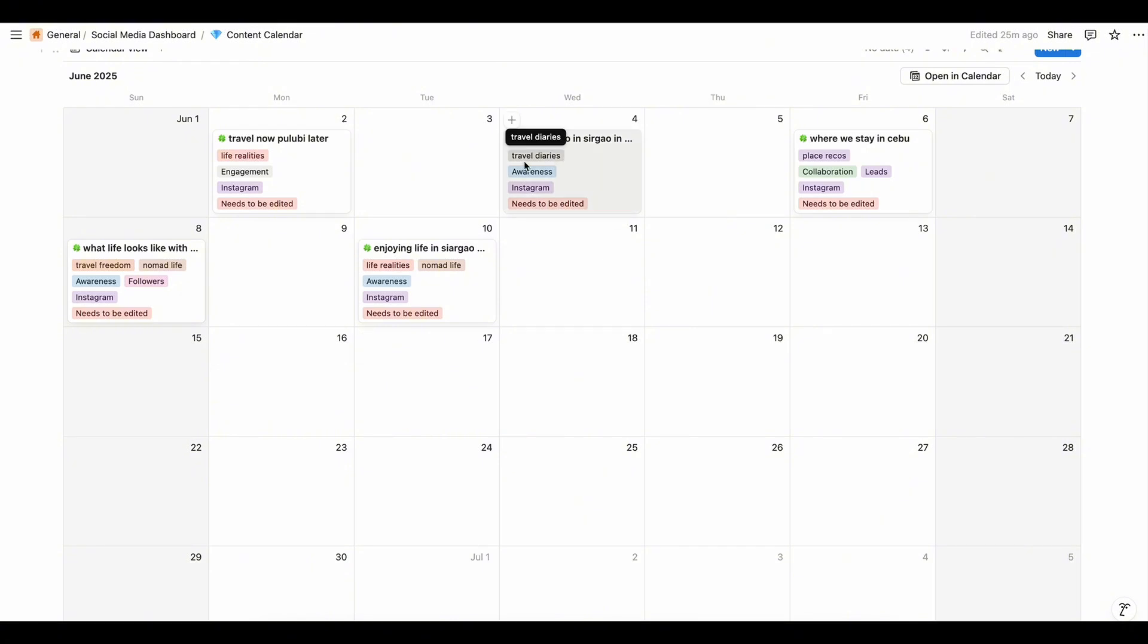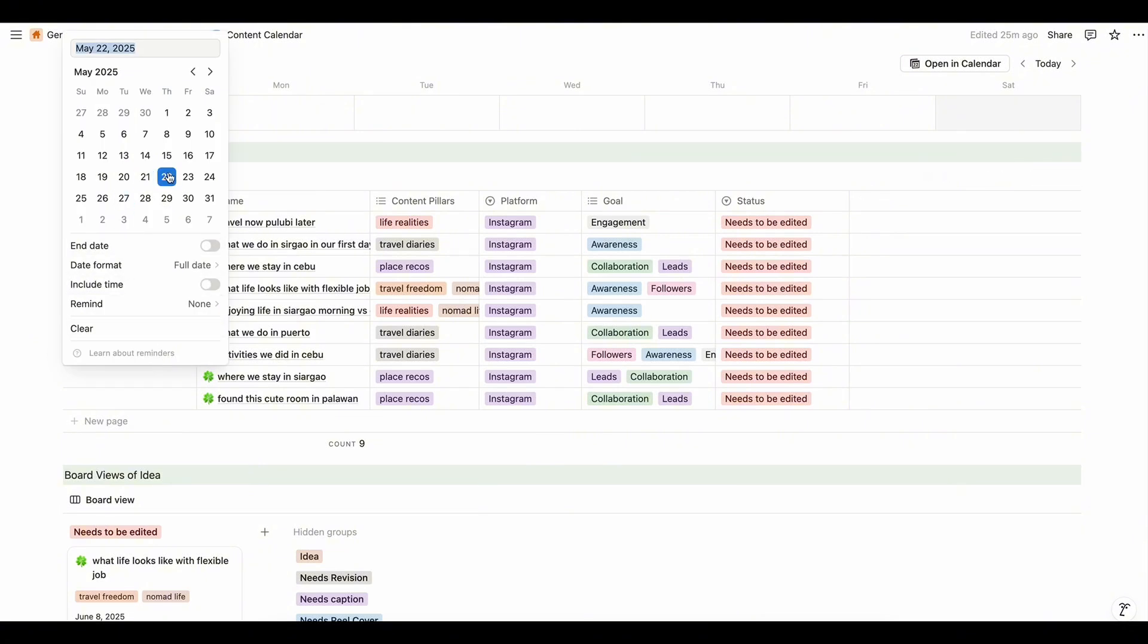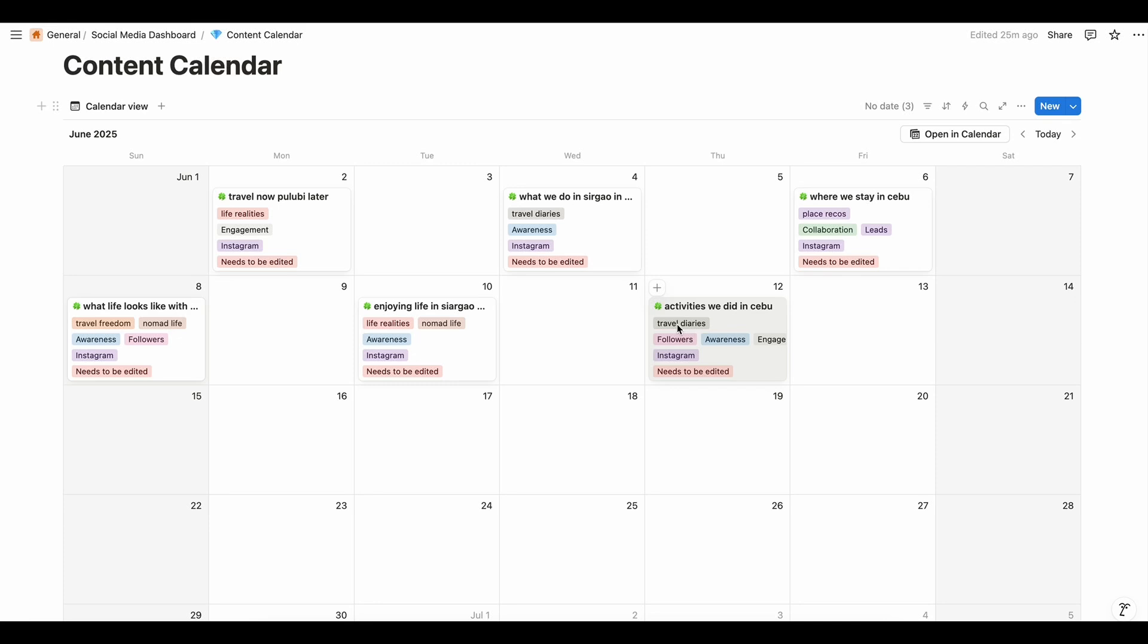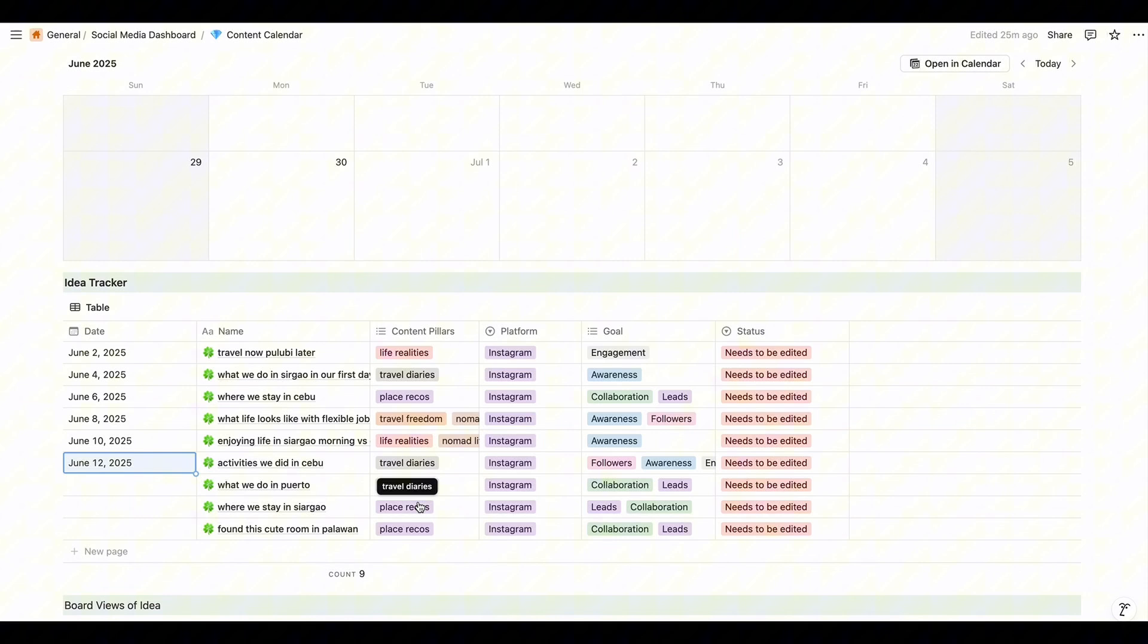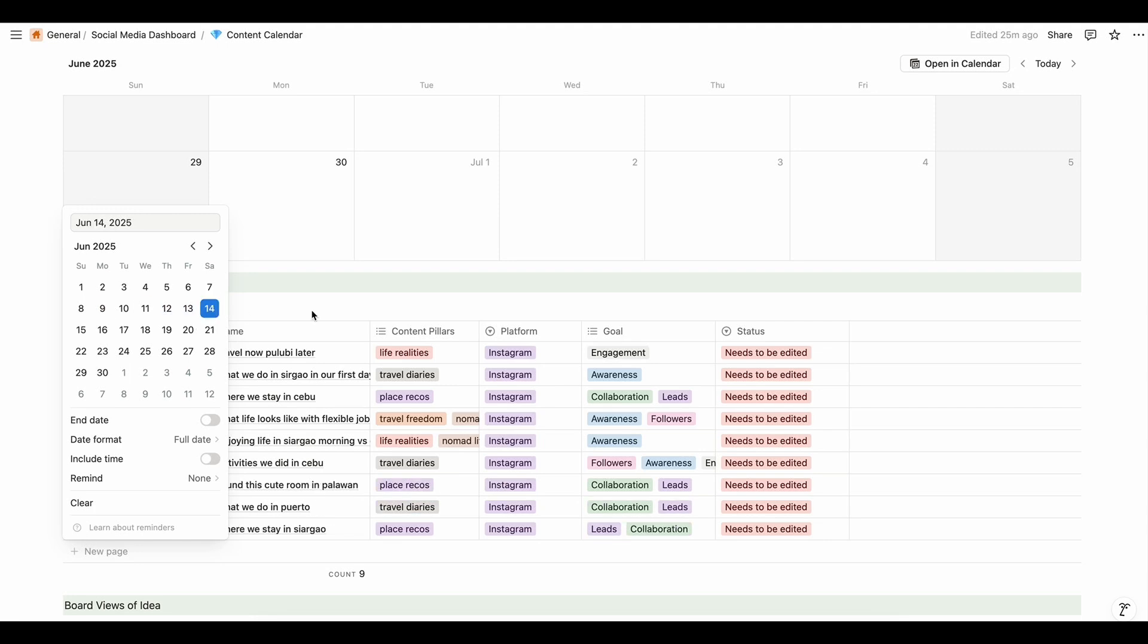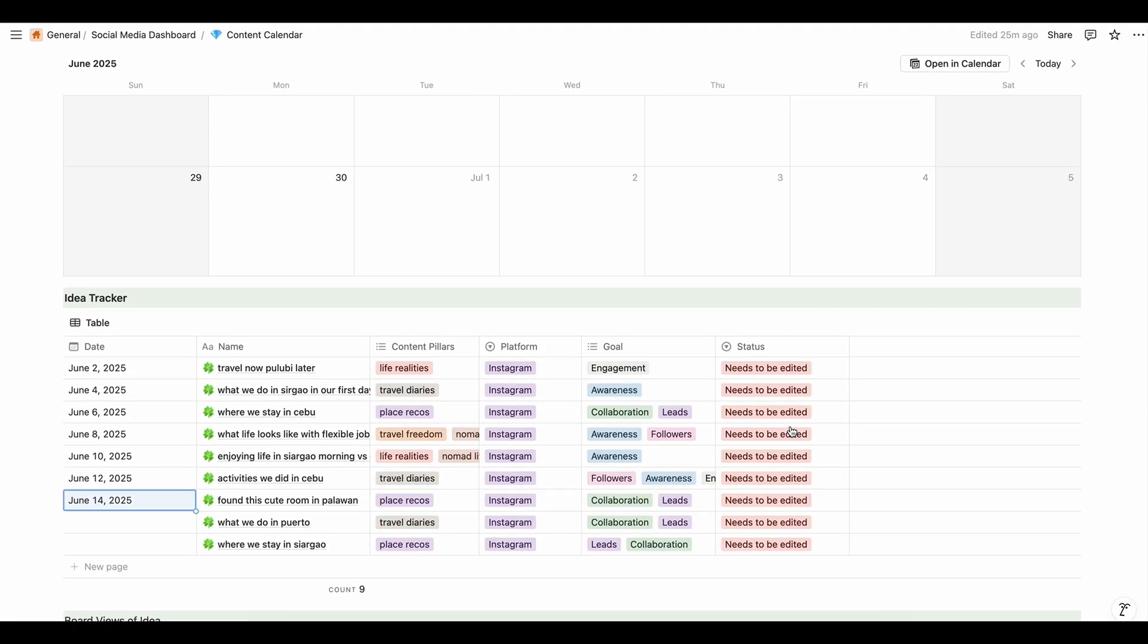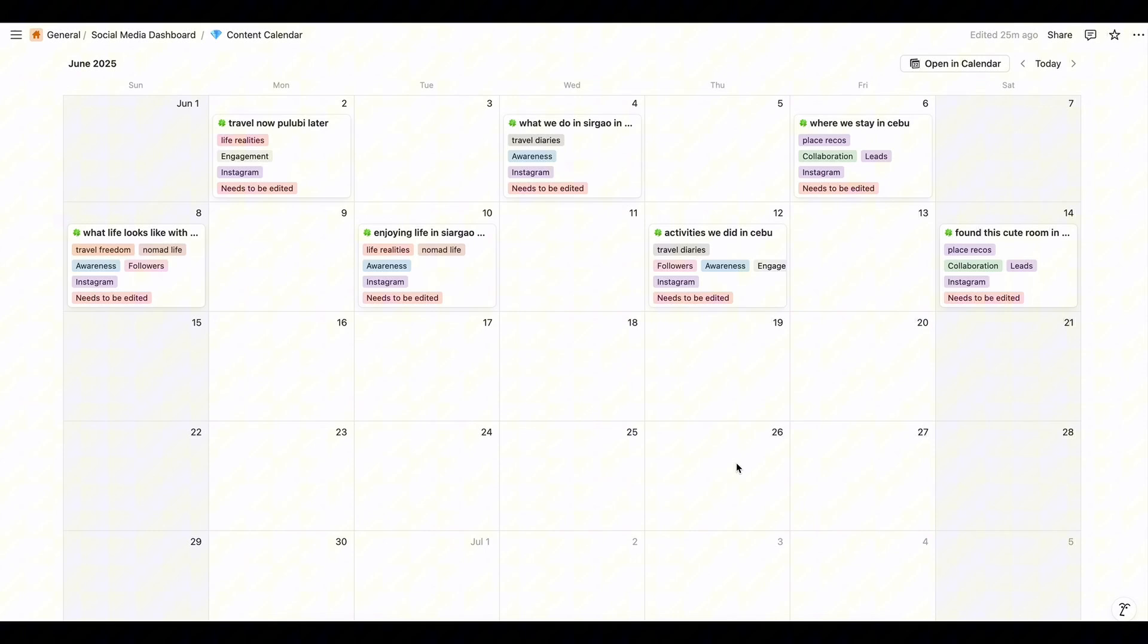And there, we can repeat the content pillar Travel Diaries which we will plan for June 12. Do we have a content pillar for Travel Diaries? Yes. So let's put it on June 12. And next, place records. Since we haven't posted on Saturday yet, we can actually post on Saturday for place records. So we will put it on June 14. There. So that's how we plan content.